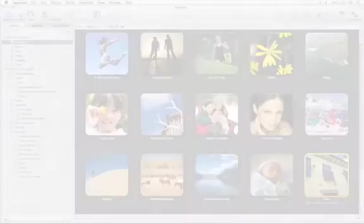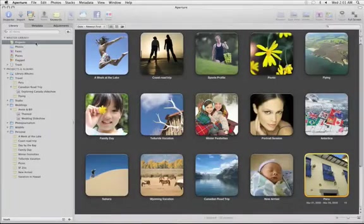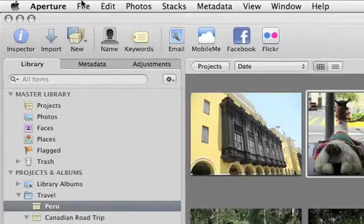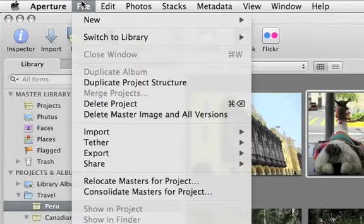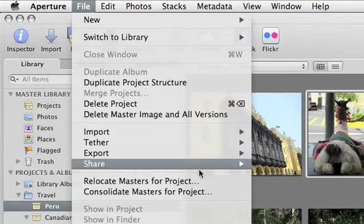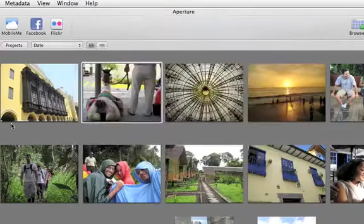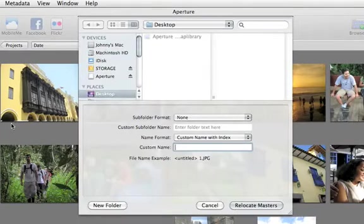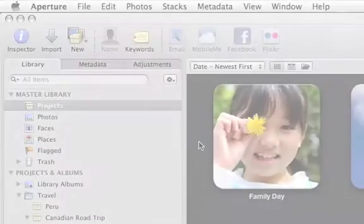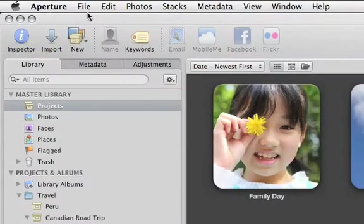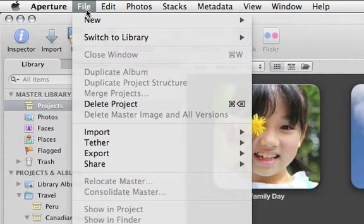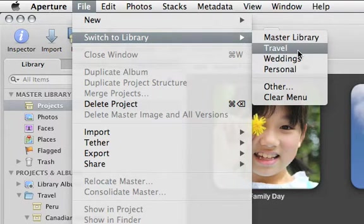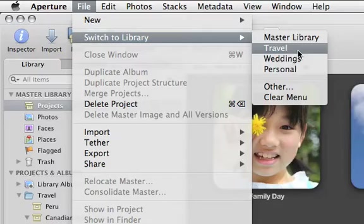iPhoto lets you switch between libraries, but as your photo collection grows, Aperture has all the tools you need to easily manage unlimited, massive libraries. You can move and store your photo files anywhere, even on multiple hard drives, so you'll never run out of space. And if you have more than one library, Aperture lets you switch between them on the fly, or merge them into a single library with just a click.